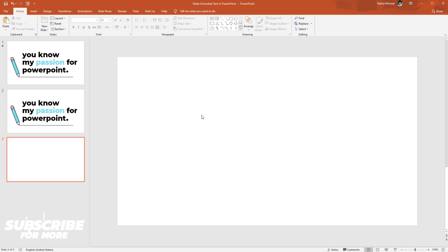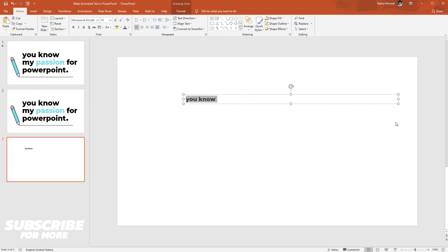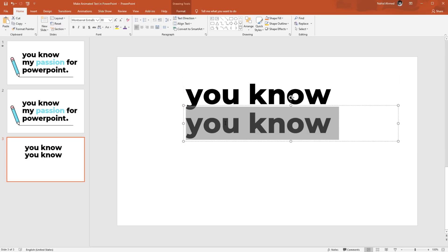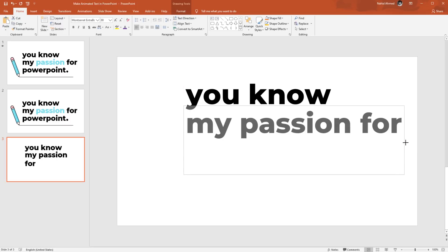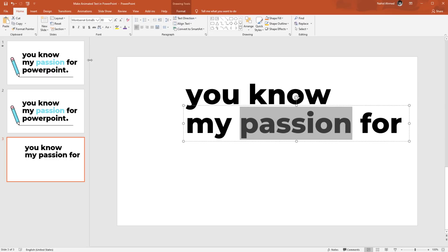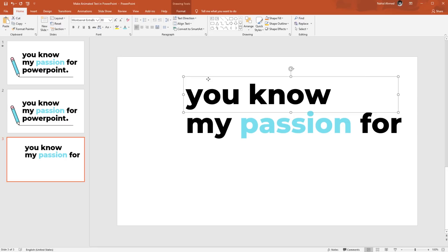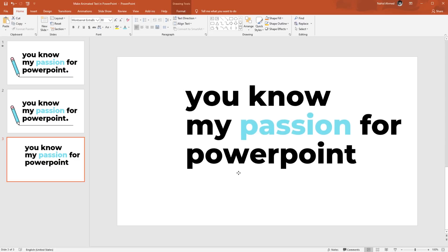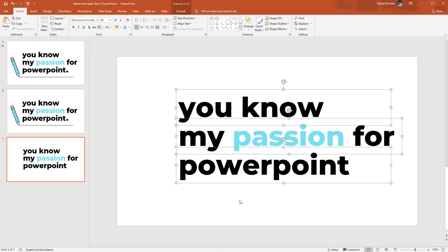Here I have already taken a blank slide. First, pick a text box, drag it over here, add some text. I am using the Montserrat ExtraBold font and I'll increase the font size to 88 points. Place it here, then make a duplicate by holding Ctrl+Shift and drag it down. Add some other text, select only one word and change the font color. Then holding Ctrl+Shift, drag this text box down to duplicate it. Change the text, then selecting all these text boxes, place them in the middle of the slide.